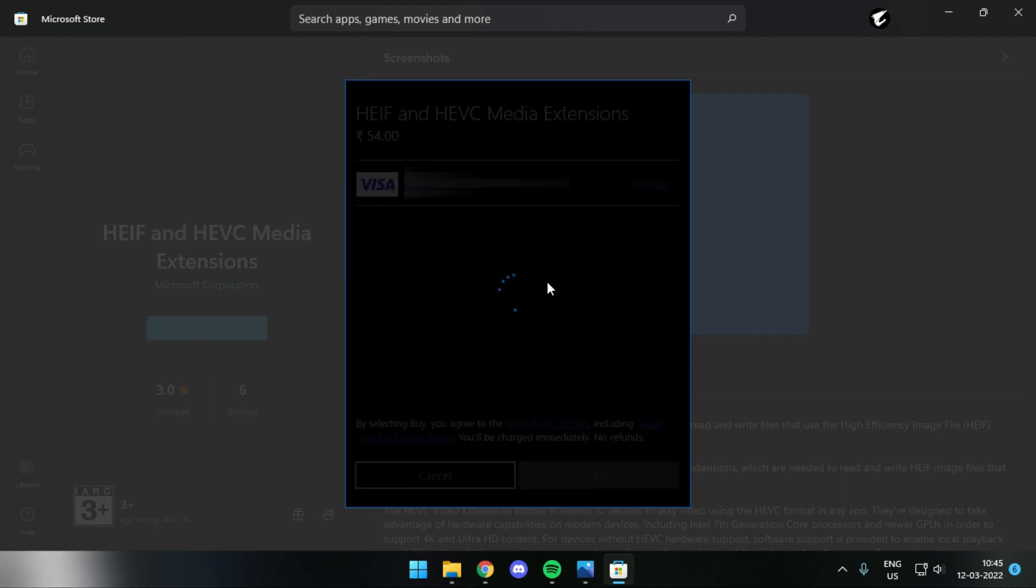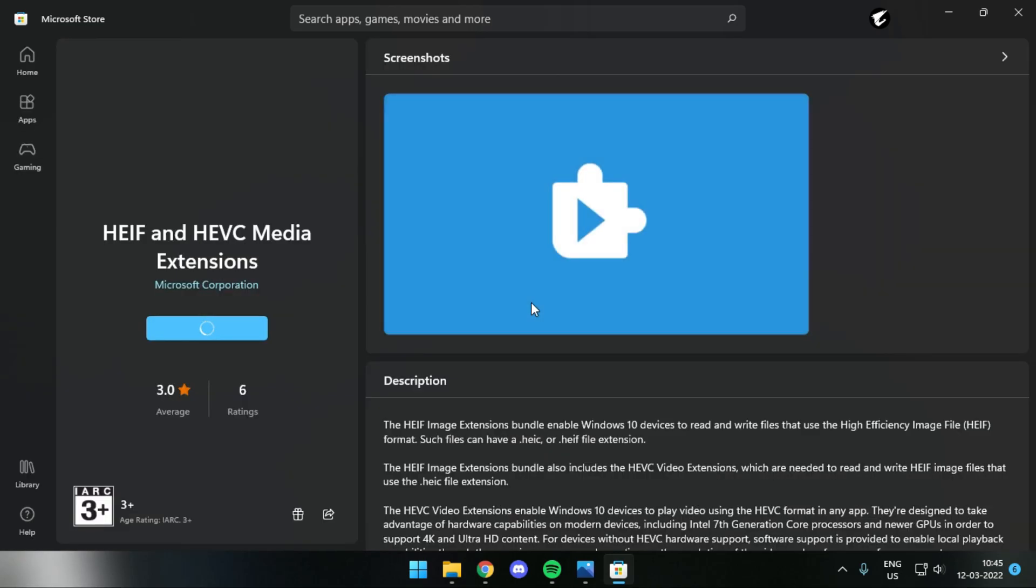You might try downloading the same file from an external installer, like any other website that allows you to install the same extension on your PC. But the problem with that is that it just won't work. Unless you install it by officially purchasing it, you will not be able to access HEIC files on your PC.